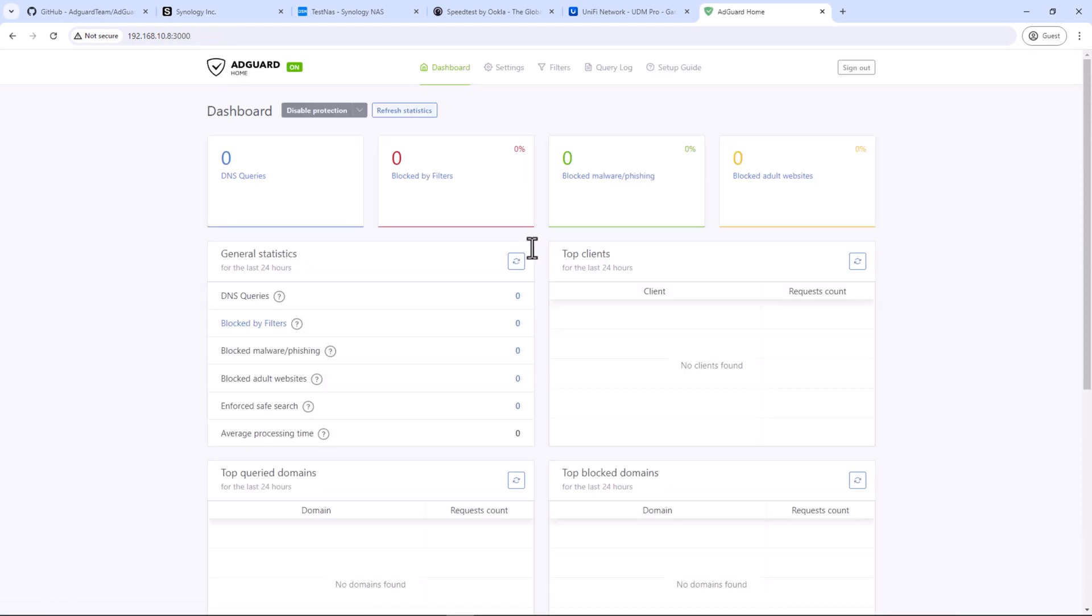All right. We are on the dashboard. Here you can see no DNS queries have been processed or blocked as of now, and there are no connected clients on our AdGuard Home DNS server. Now we need to set up our devices to use AdGuard Home as a primary DNS server to filter the domains which are known for ads or trackers.